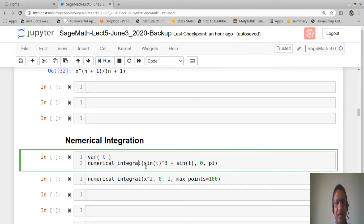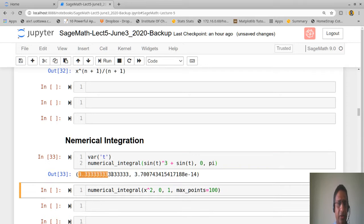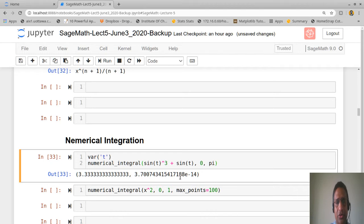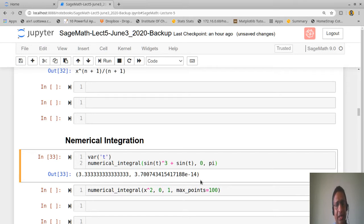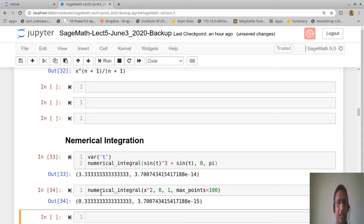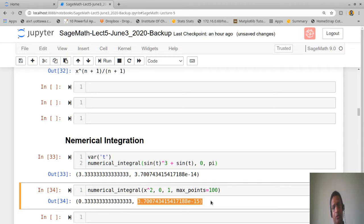For numerical integration, calling numerical_integral on sin(t³ + sin(t)) from 0 to π gives a value of approximately 3.3333 with an error of about 3.37×10⁻¹⁴ — very small. As a verification, numerical_integral of sin(x²) from 0 to 1 gives approximately 1/3 (i.e., 0.333...) with an error of around 10⁻¹⁵, matching the exact result.